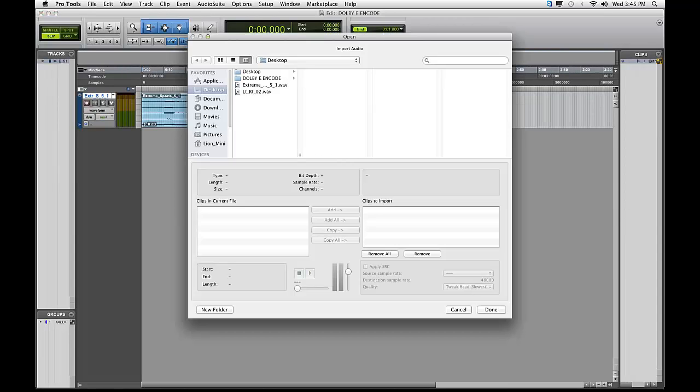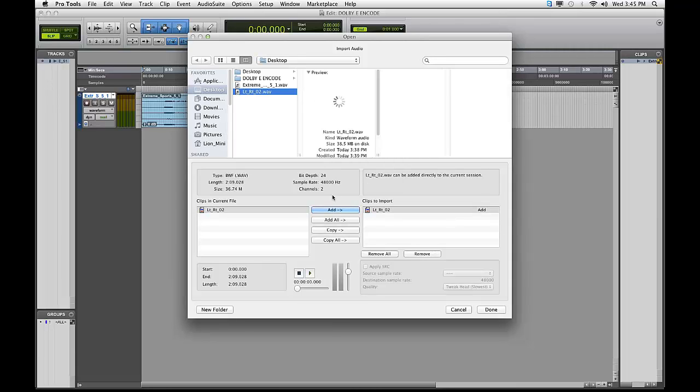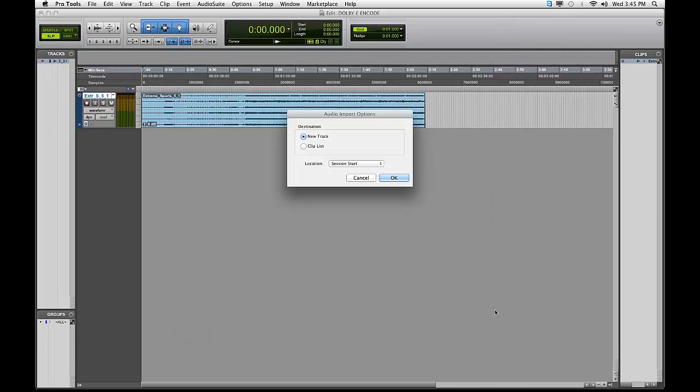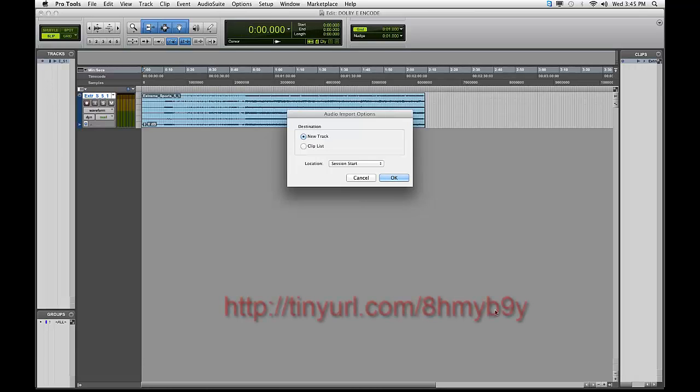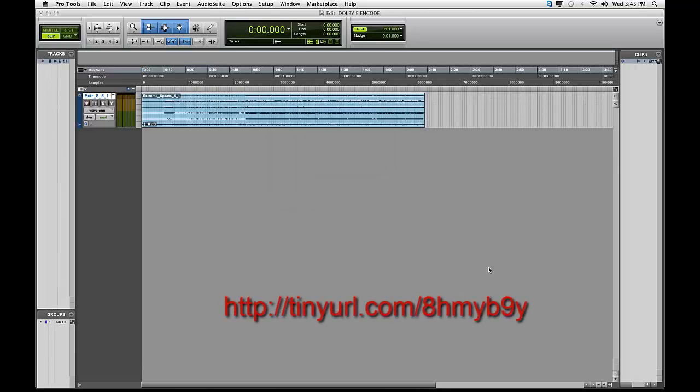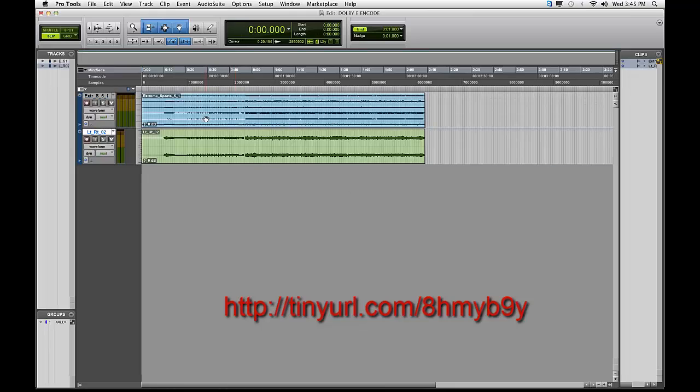Next, import an LTRT file that has been generated from the surround file addressed in the previous step. If you require assistance in generating this LTRT file, please refer to the Circle for Dolby ProLogic 2 tutorial video by clicking on this link.